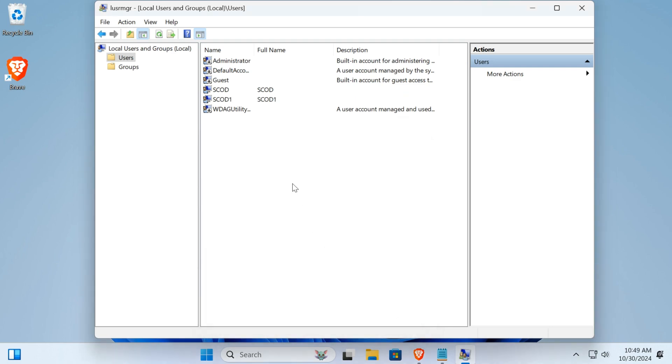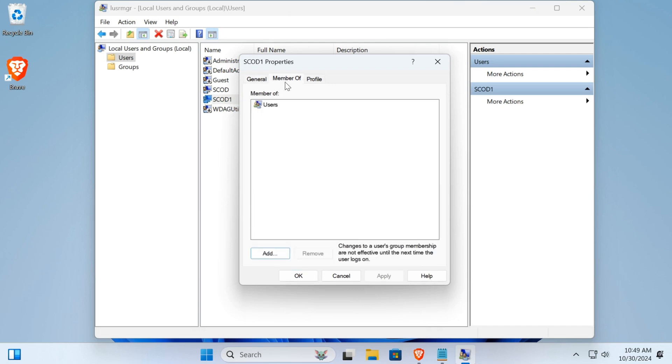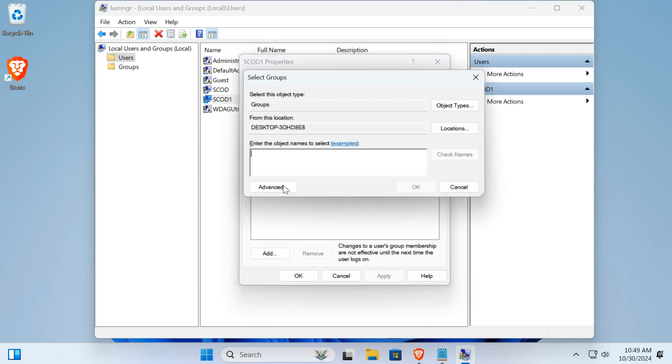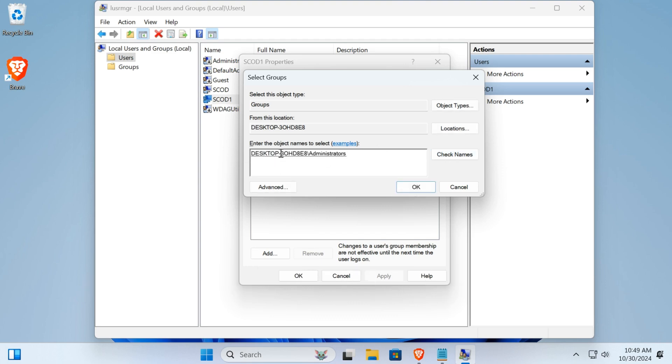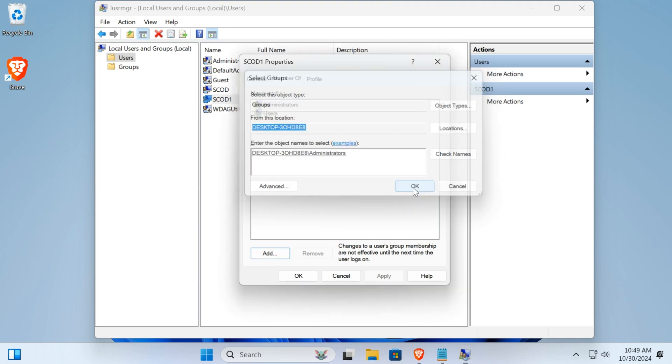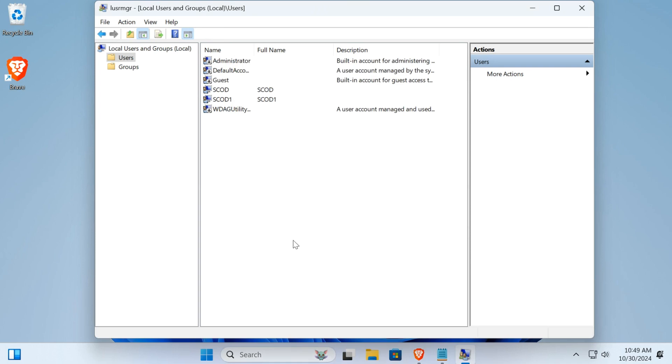You're going to double click on it, you click here on numbers, I click here on add. From here you're going to write administrators, and then you check name. Make sure you write as I'm writing, check name, it's going to give you this stuff and everything. So click OK, click apply, and then click OK.